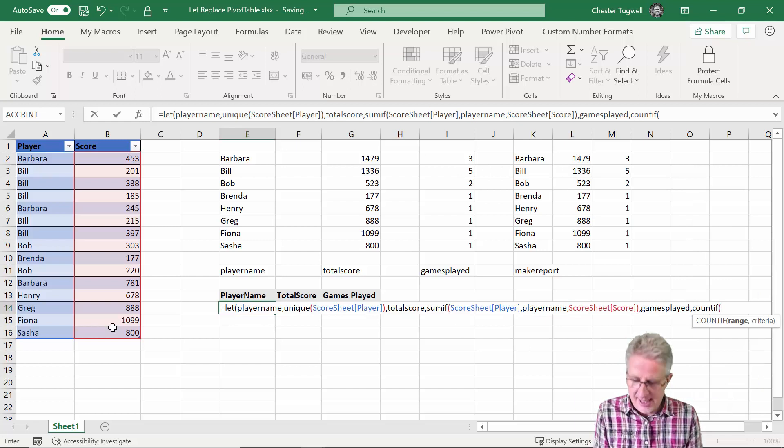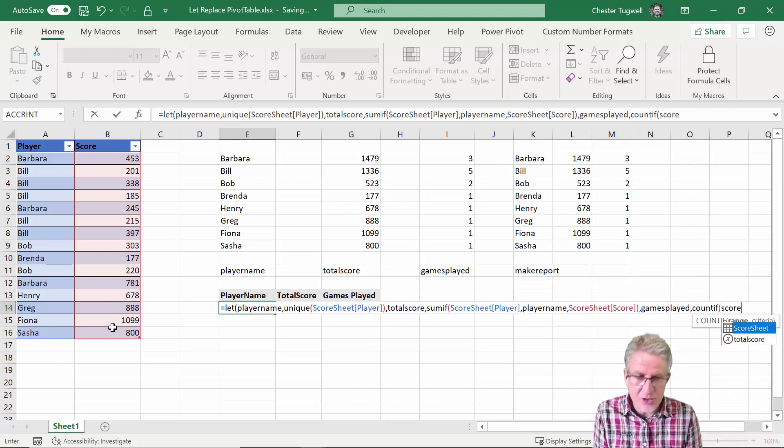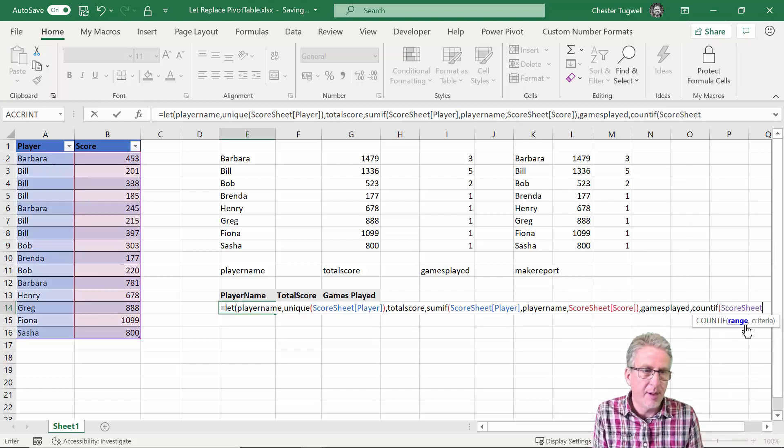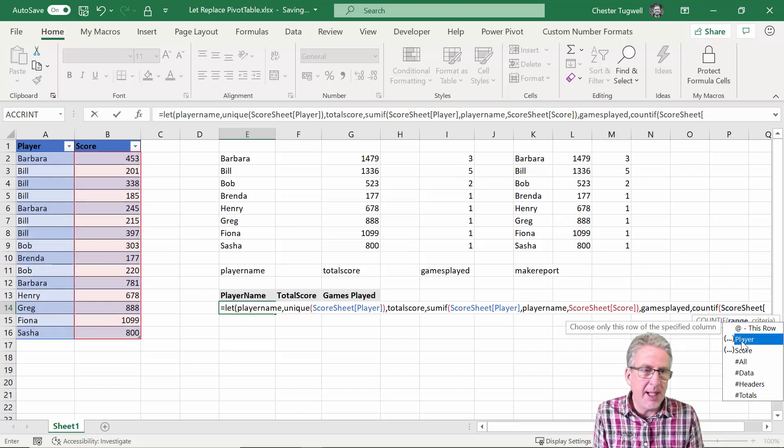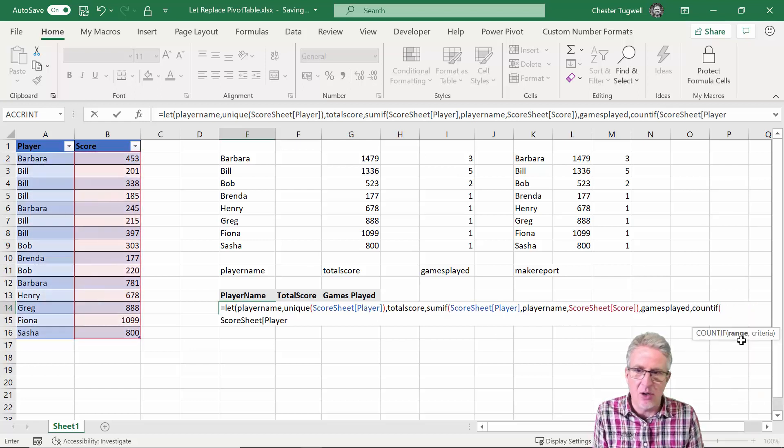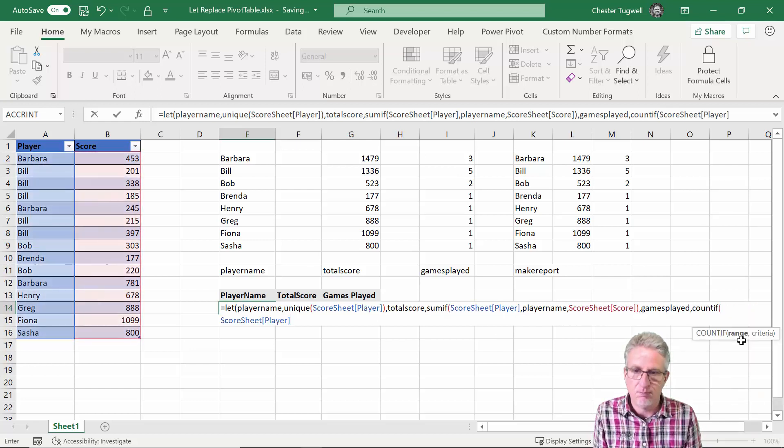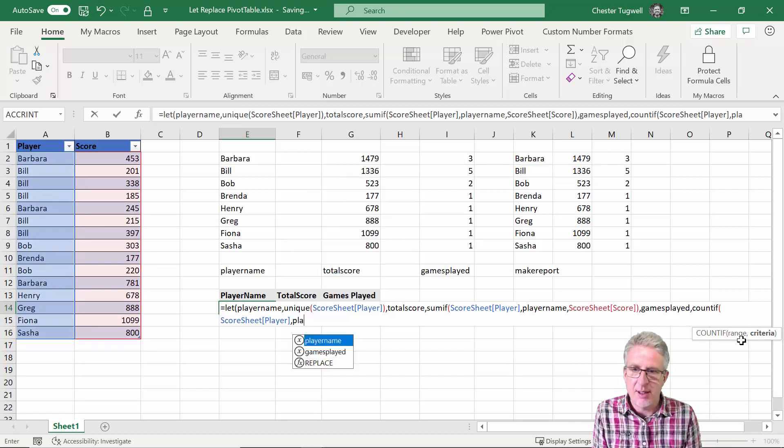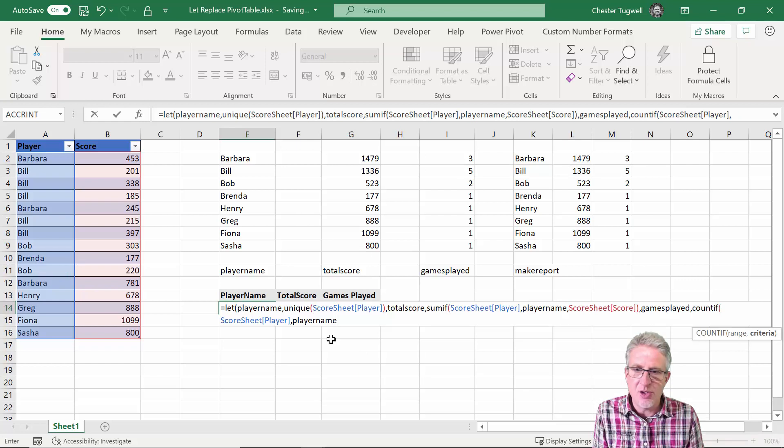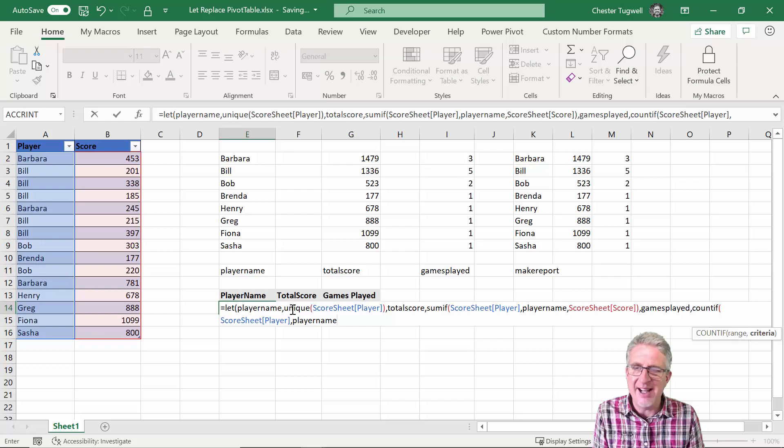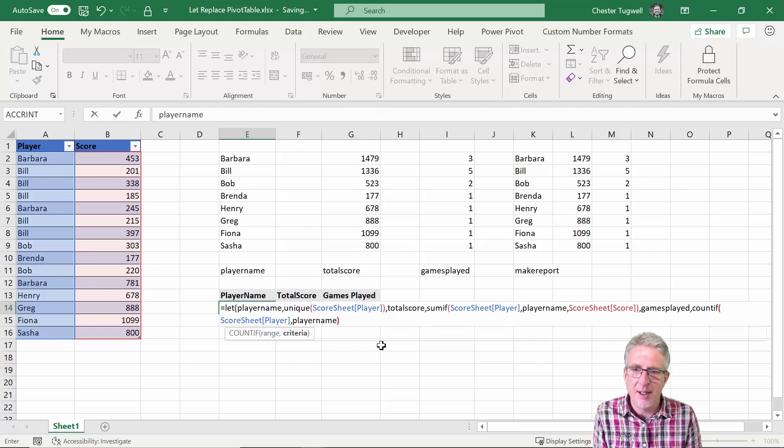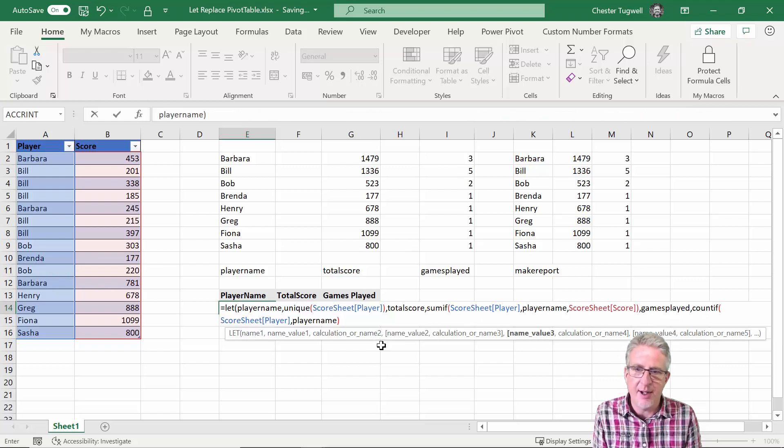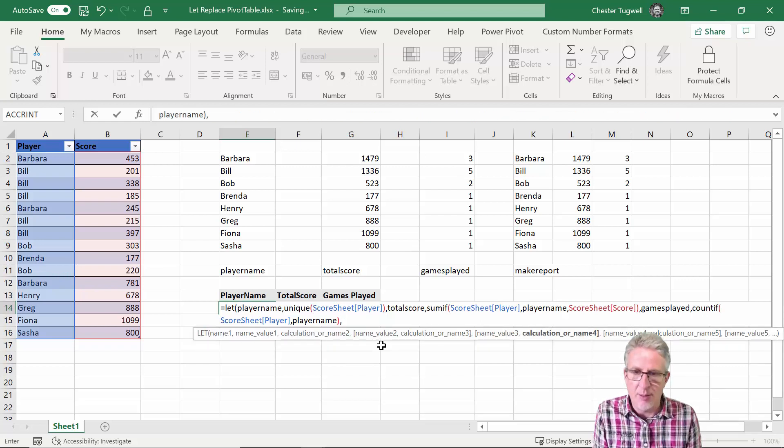And the calculation for that is just to count how many times the player's name appears in that column. So for that I can use COUNTIF. And I'm saying in the score sheet table in the player column I want to count using the unique names returned by the player name calculation or formula that's stored within that name. So I can close that bracket, comma.